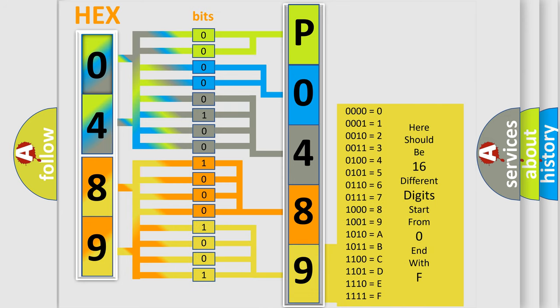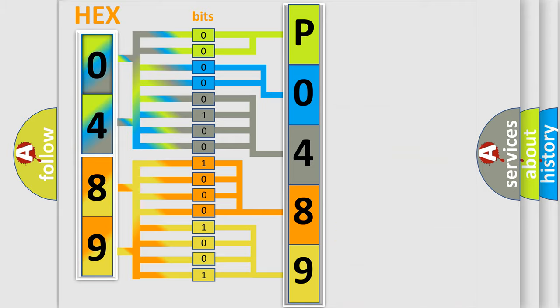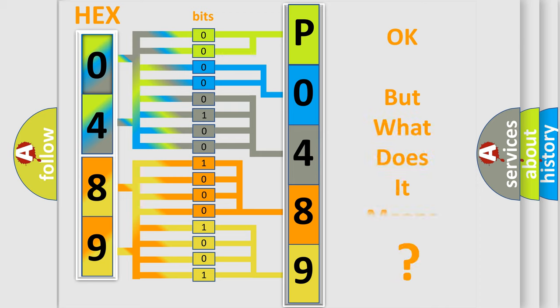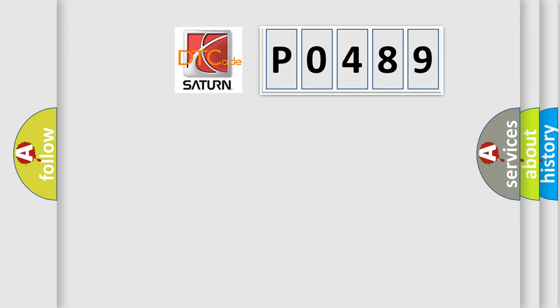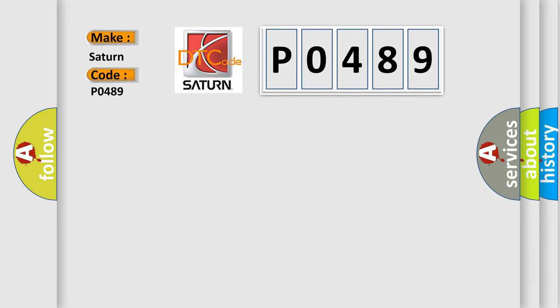We now know in what way the diagnostic tool translates the received information into a more comprehensible format. The number itself does not make sense to us if we cannot assign information about what it actually expresses. So, what does the diagnostic trouble code P0489 interpret specifically for Saturn car manufacturers?